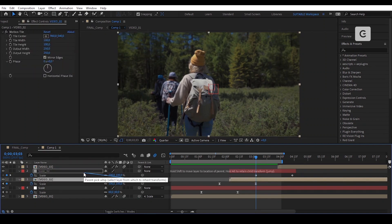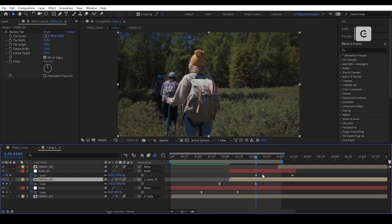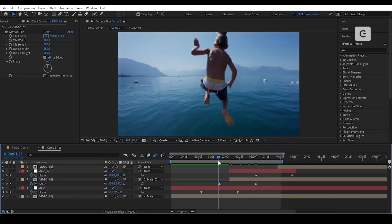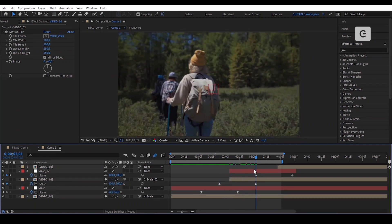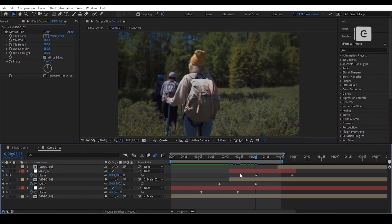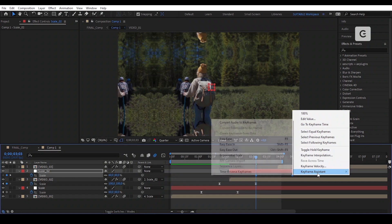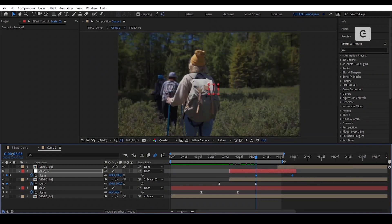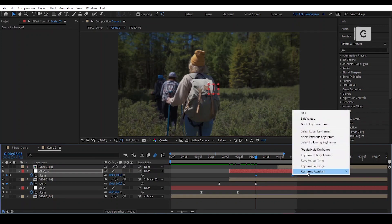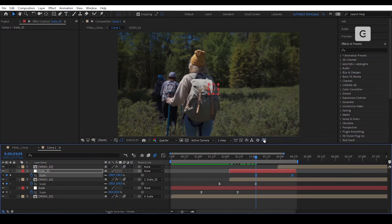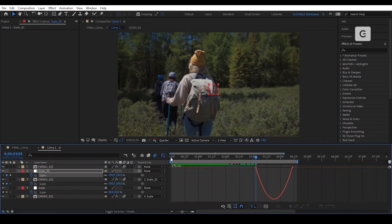Parent Video 2 to the null Scale 2. Change the value to 60%. Reverse the keyframes and easy ease them. As always, we will take a look at the graph.